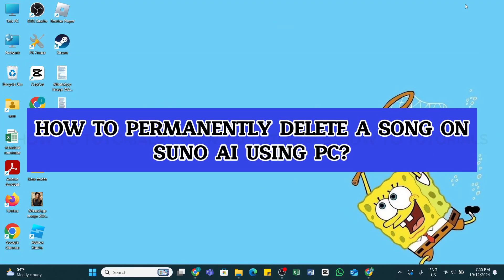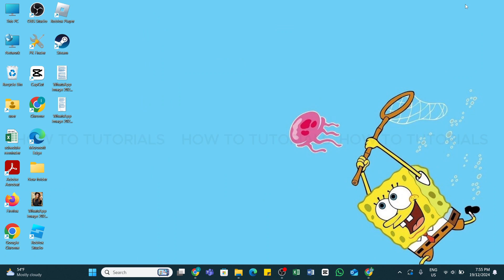How to permanently delete a song on Suno AI using PC. Hello and welcome back to our YouTube channel How To Tutorials. In today's video, I'm going to show you how you can permanently delete a song on Suno AI.